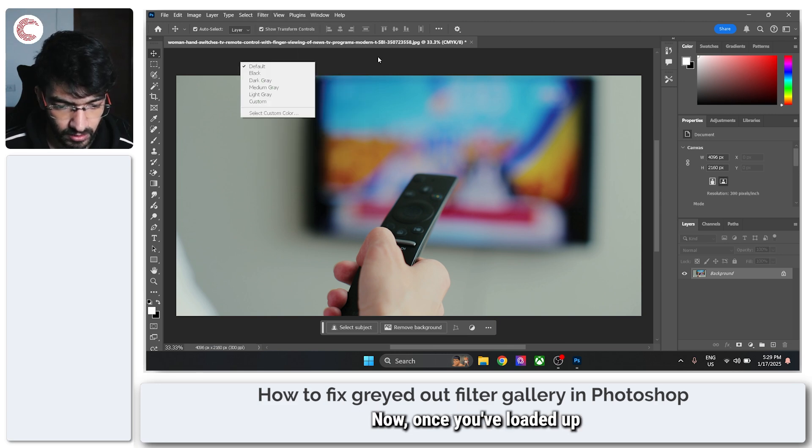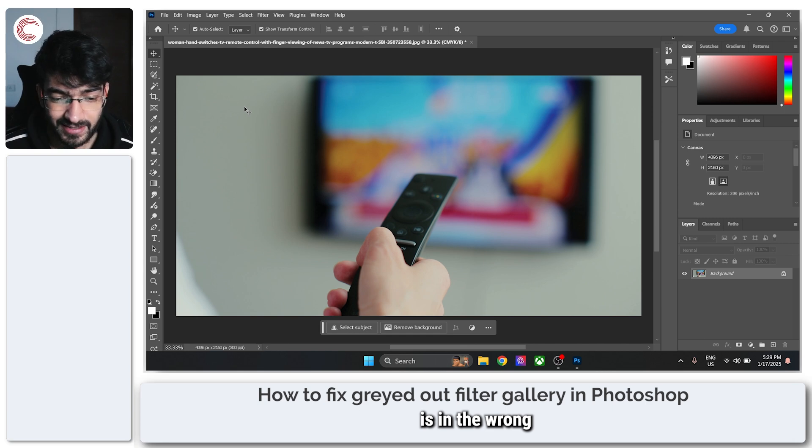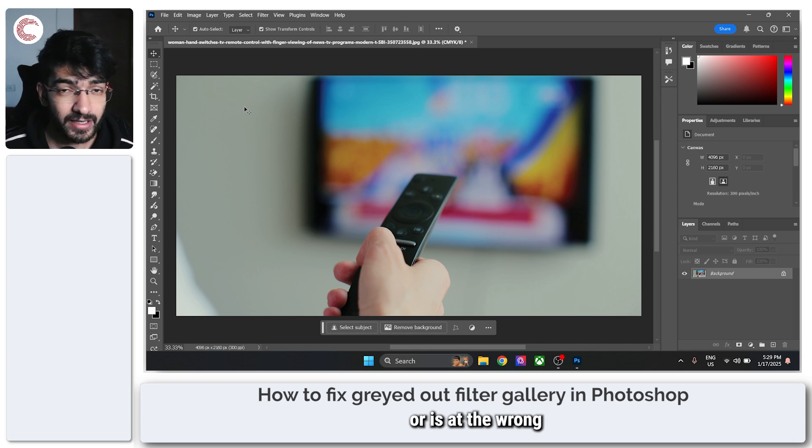Once you've loaded up your image, this happens because your image is in the wrong color mode or is at the wrong bit rate setting.